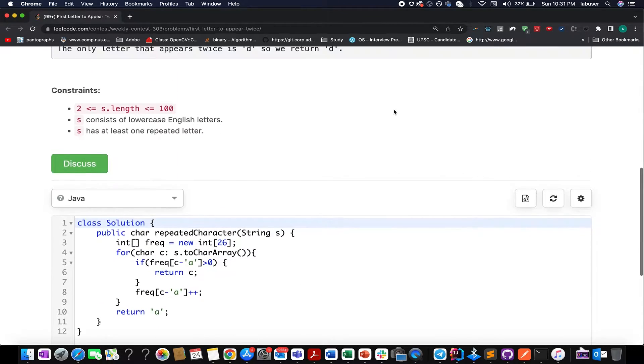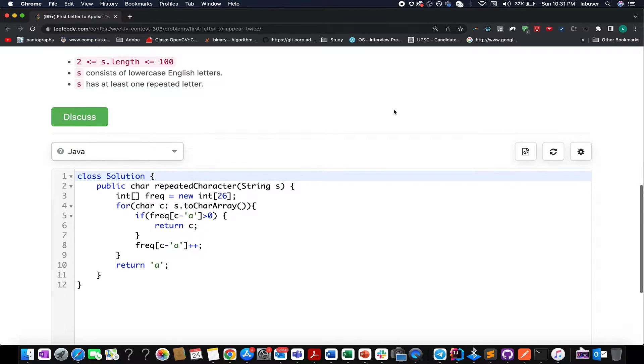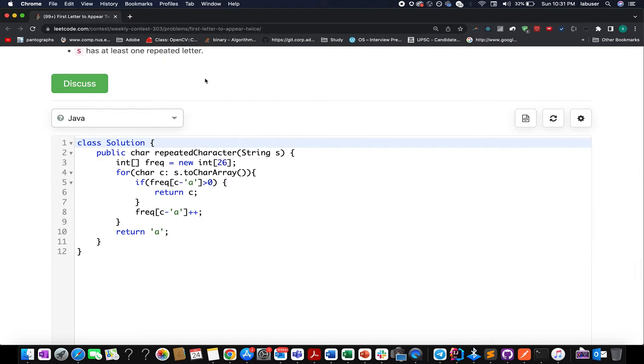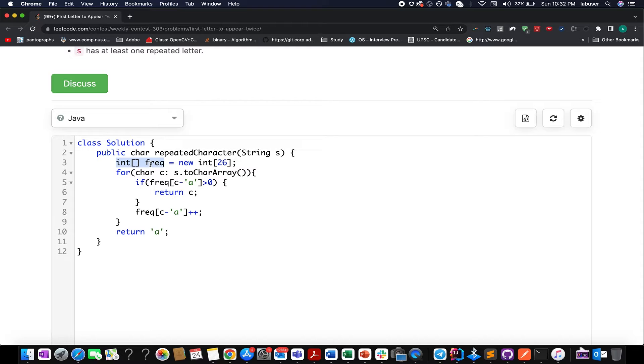So without further ado, there's not much to explain. Let's quickly wrap up this question via the coding section.